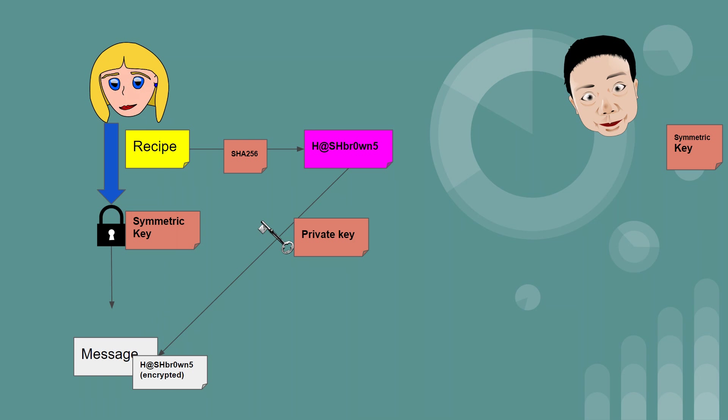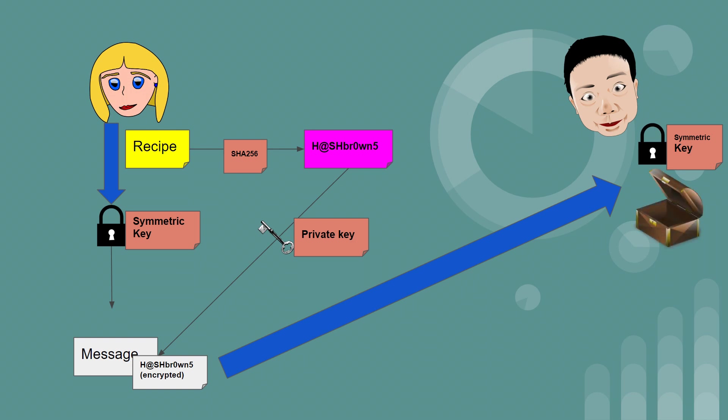So she then sends the recipe to Bob, who will basically first use the symmetric key to unlock the recipe. Then he'll use Alice's public key to unlock the hash or to decrypt the hash. So if the public key works and it decrypts the hash, it proves that the message came from Alice.